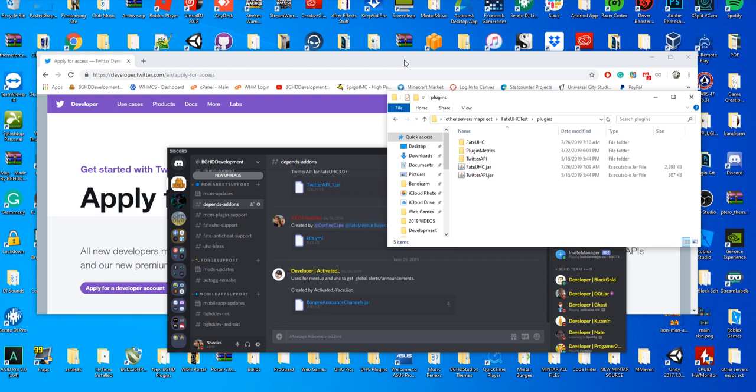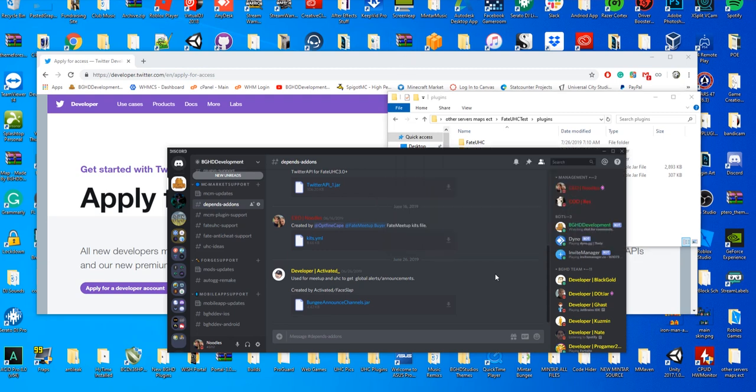A few things you'll need: you'll need a Twitter account, you'll need the twitter API dot jar, which you can receive by registering on our Discord, going to DPens add-ons, and downloading the twitter API underscore one dot jar.